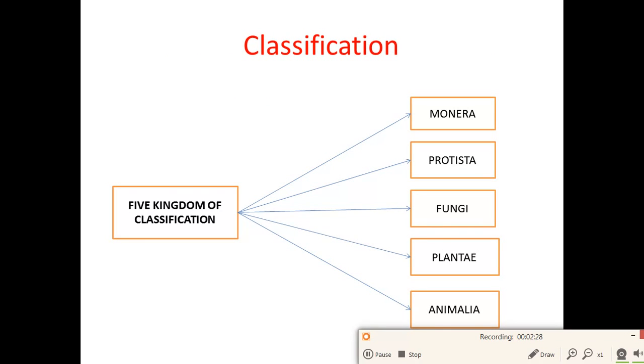The five kingdom classification consists of: first, Monera; second, Protista; third, Fungi; fourth, Plantae; and fifth, Animalia.